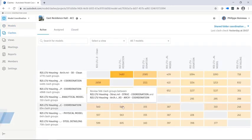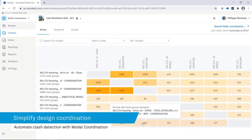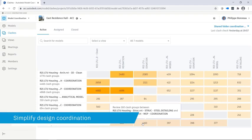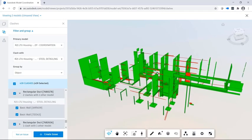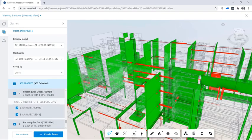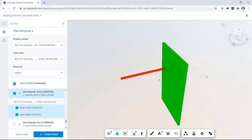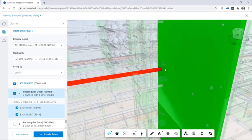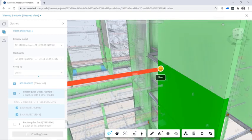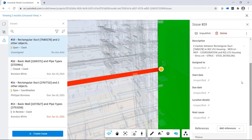Before a construction project breaks ground, it is important to identify and resolve clash and constructability issues. Model coordination performs automated clash detection of models hosted on the cloud, enabling design and trade partners to quickly identify and resolve model conflicts.